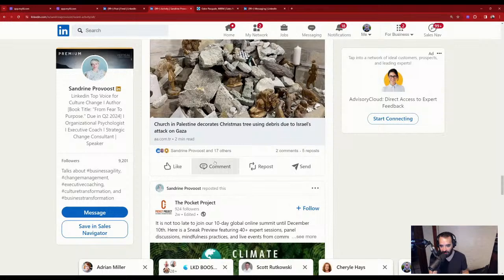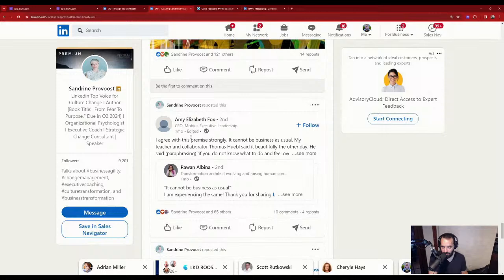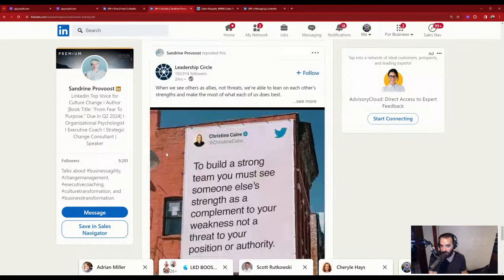It's totally fine to repost, but you want to post on a regular basis — especially if you have so many followers. When you repost, your followers don't really see it. It boosts the original post, but your followers see your posts, not your reposts.